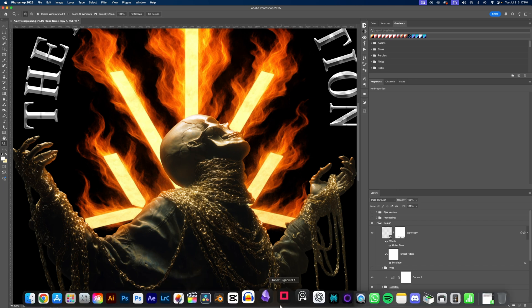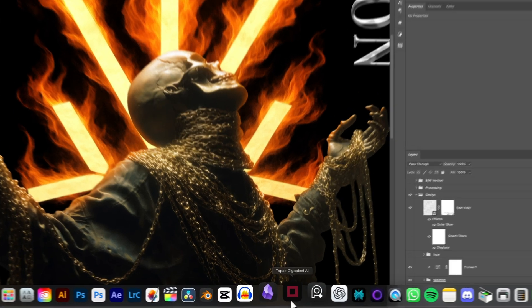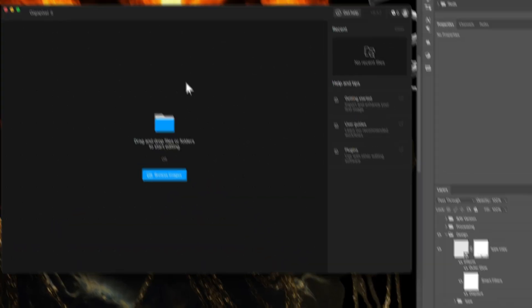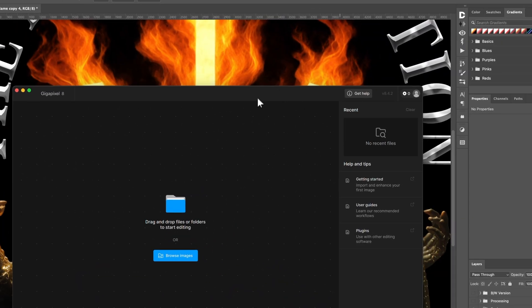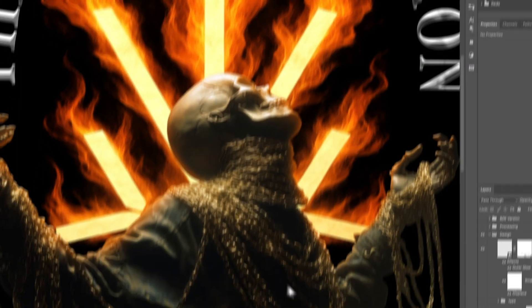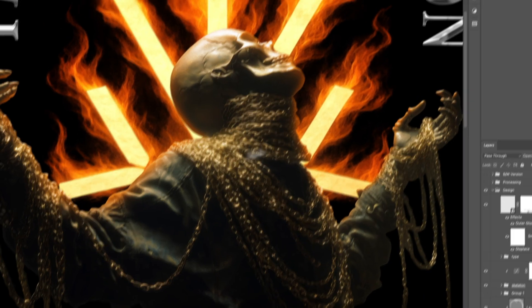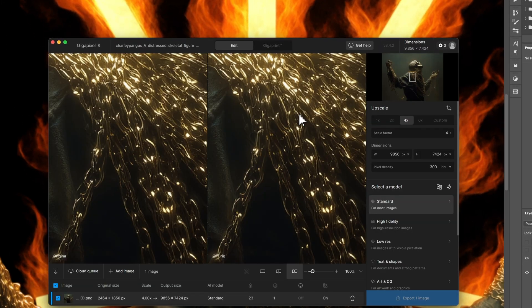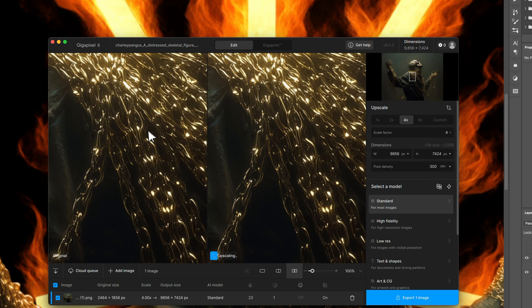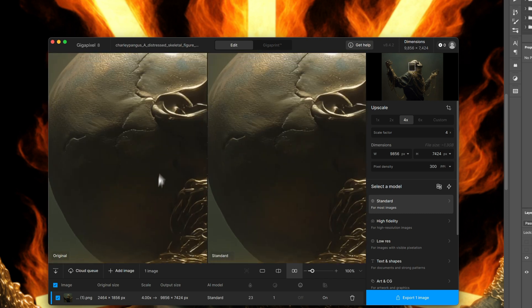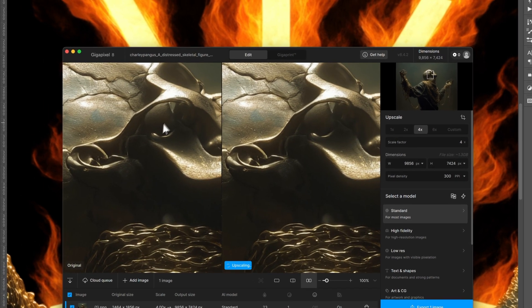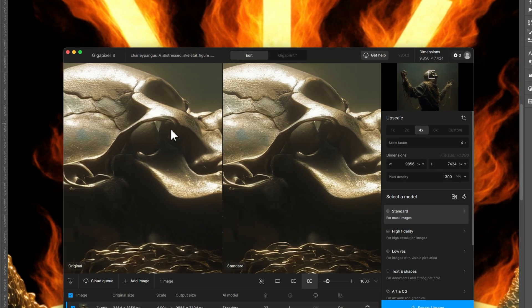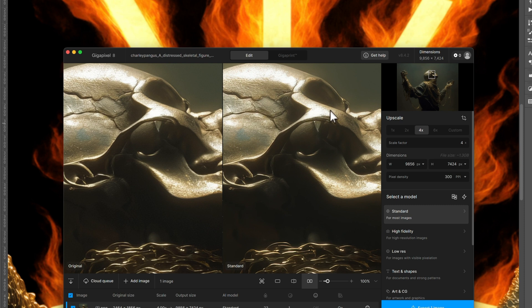So I use something called Topaz Gigapixel AI. And basically I just drag my images into this and it upscales them for me and allows me to save them. And then I use those images in Photoshop. So if I drag this low res image and this is actually the Midjourney edit, and we'll actually go to the skull part here and you can see it's already sort of working. It looks a little sharper, right?